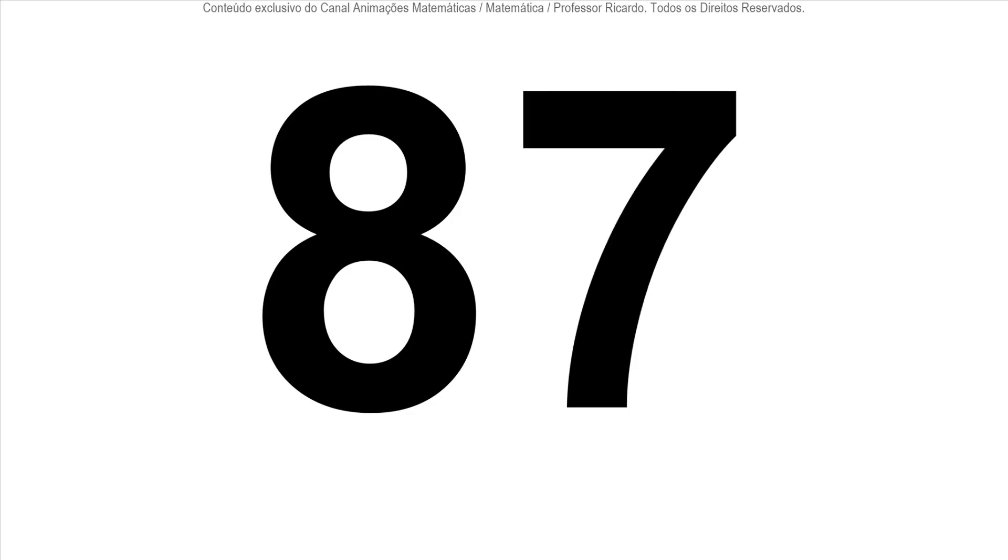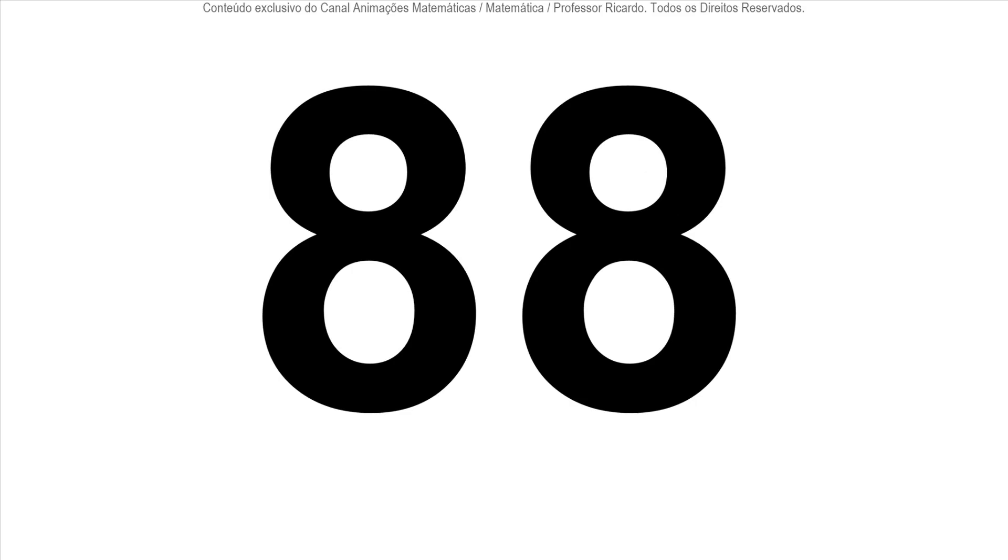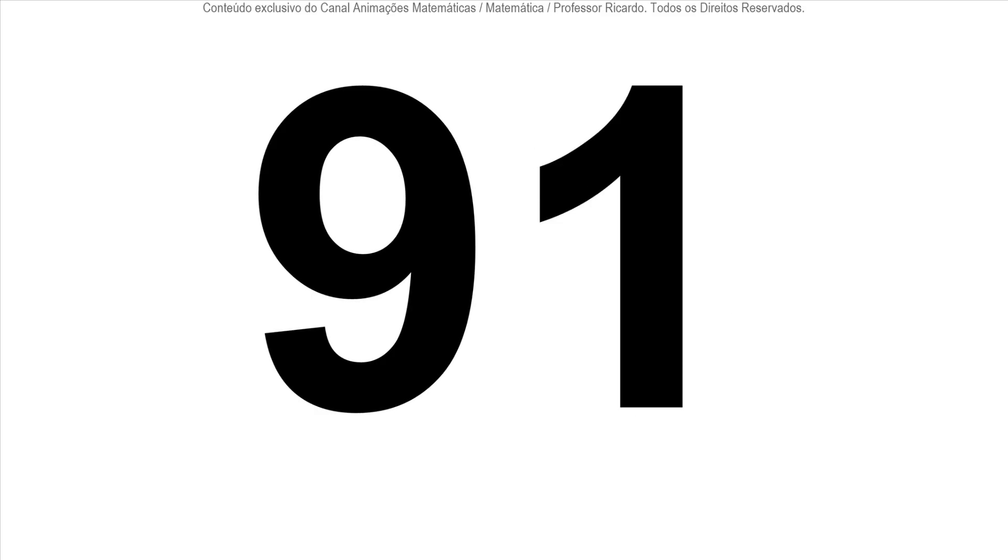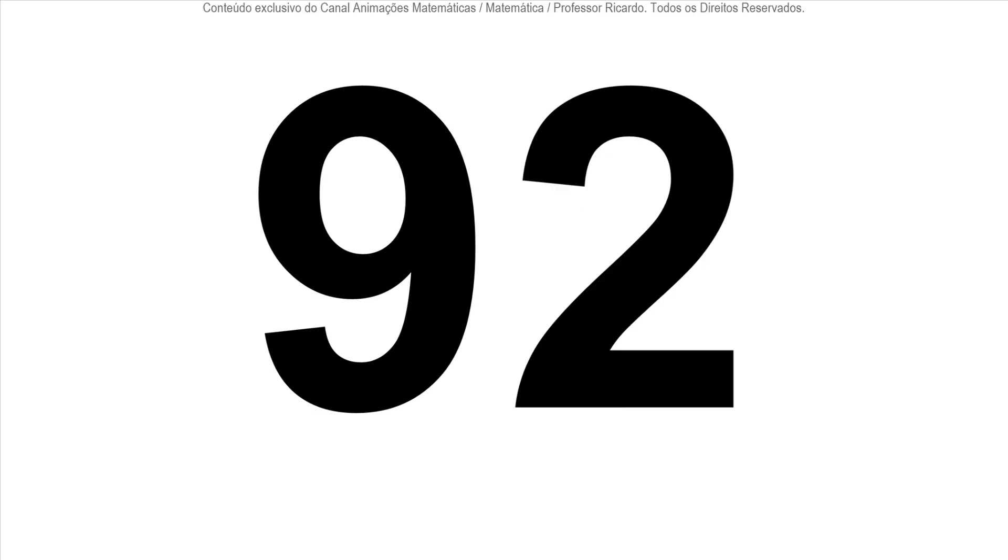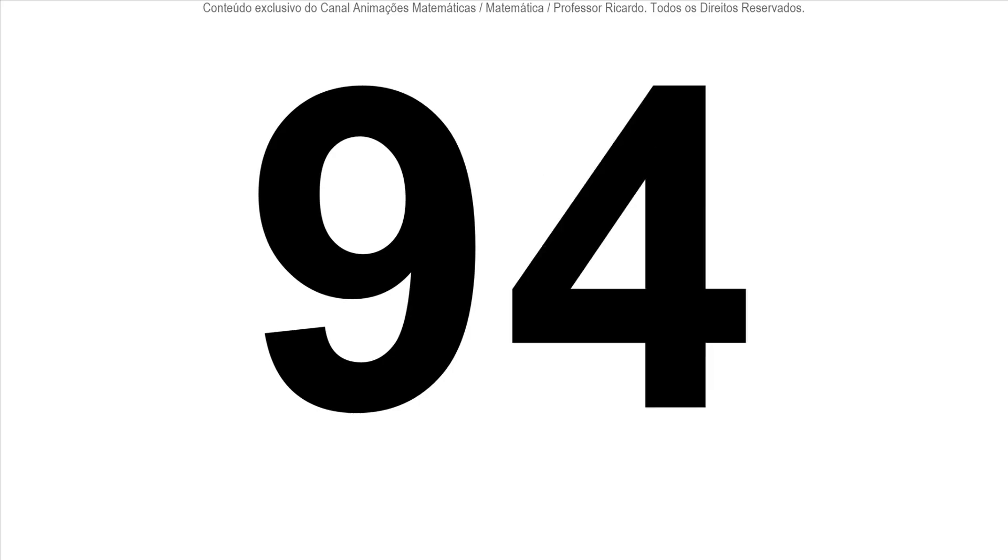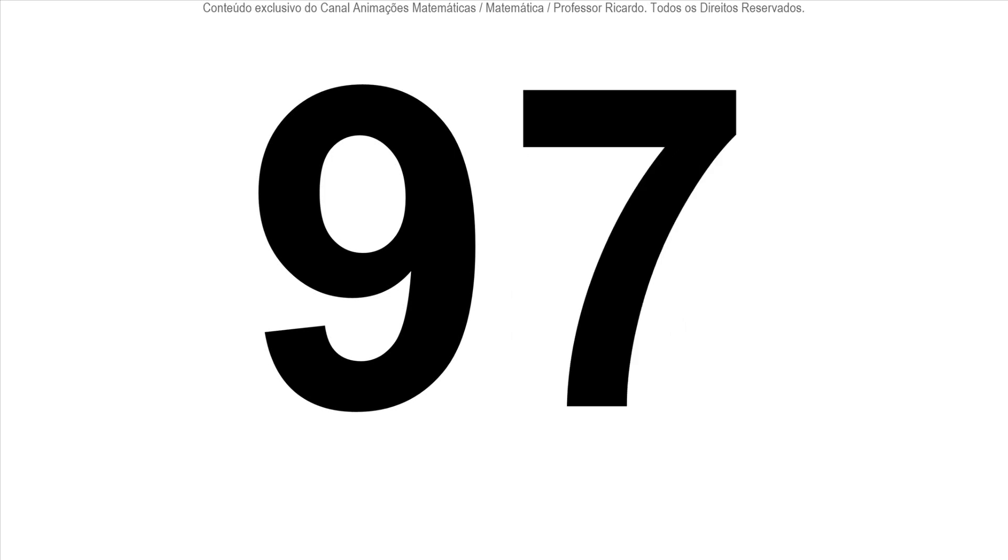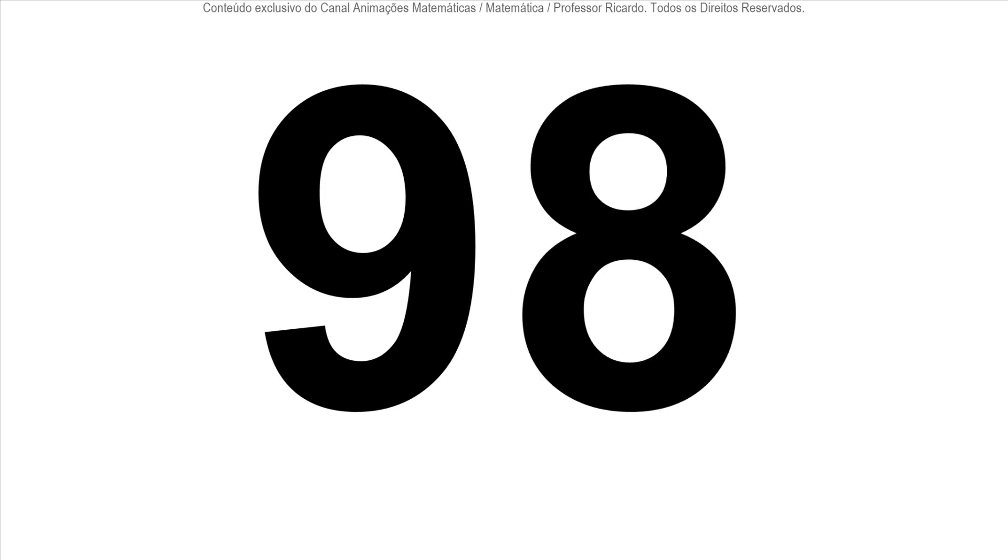88, 89, 90, 91, 92, 93, 94, 95, 96, 97, 98, 99, 100.